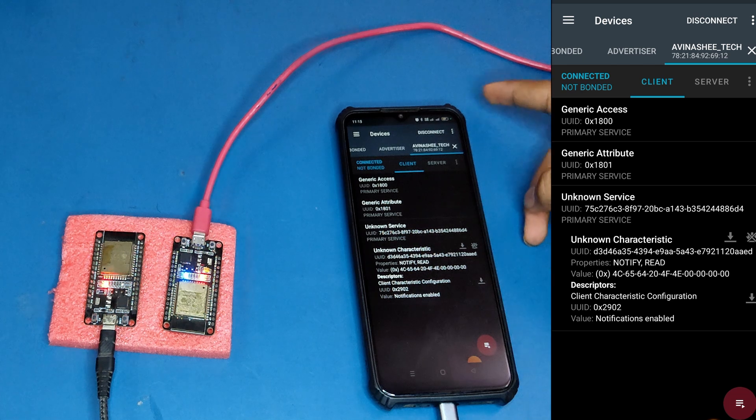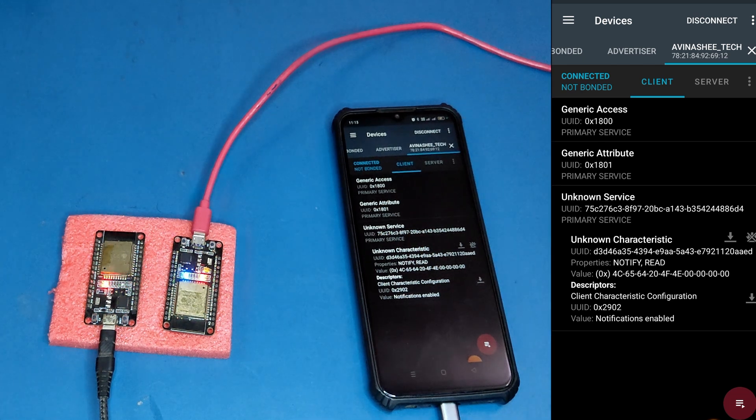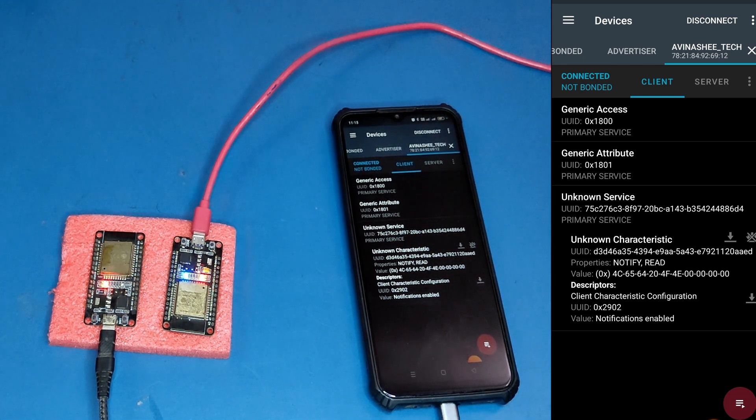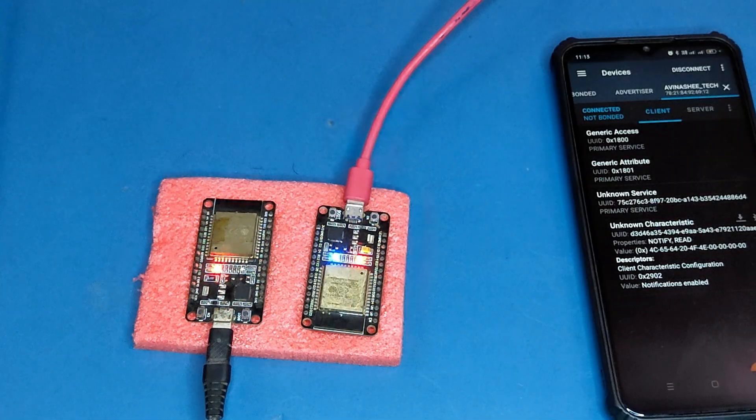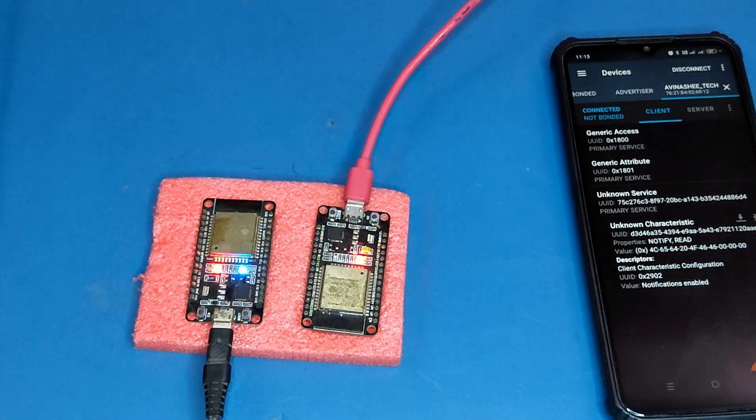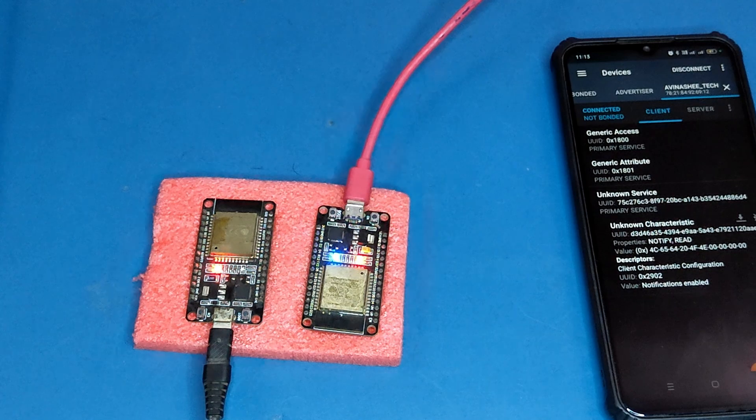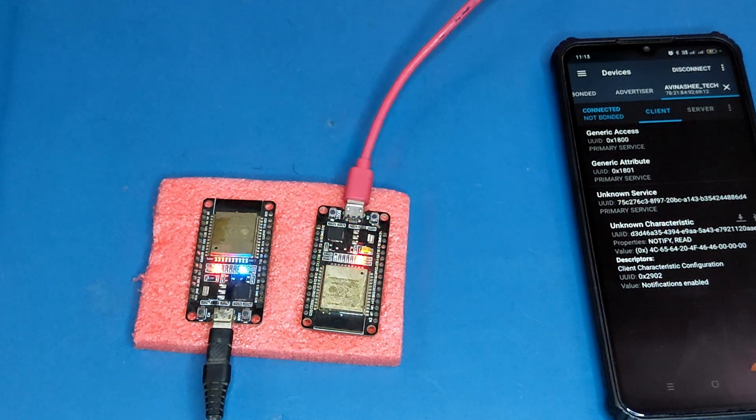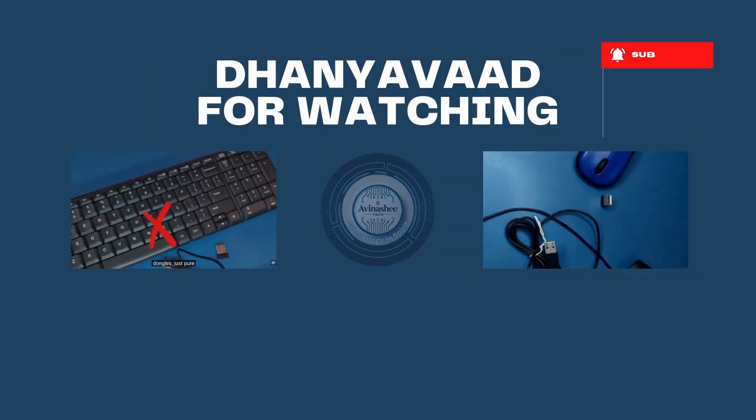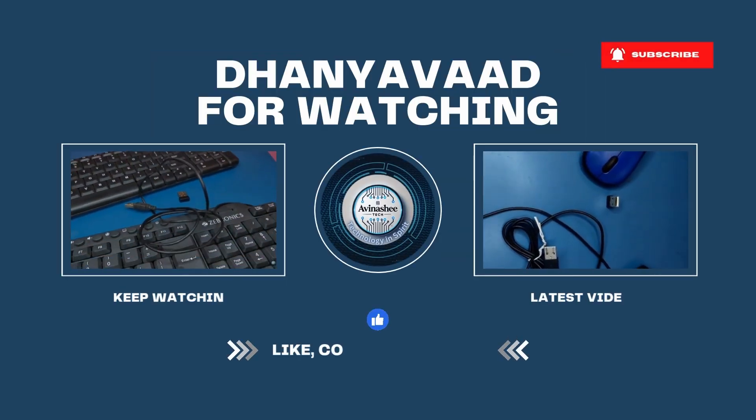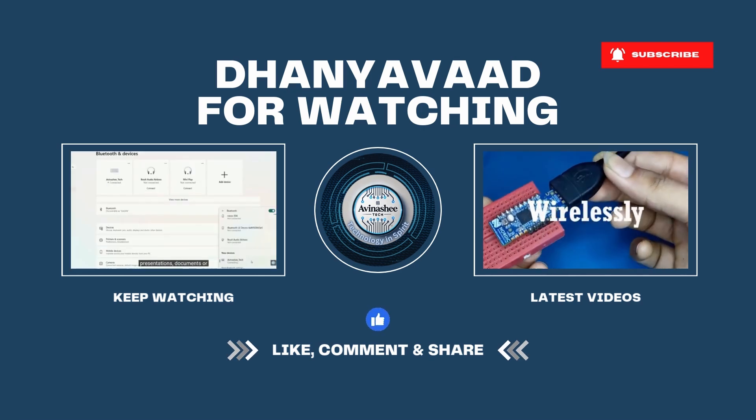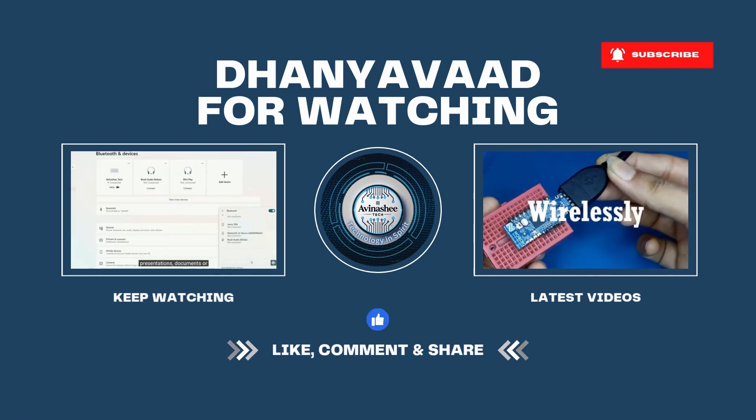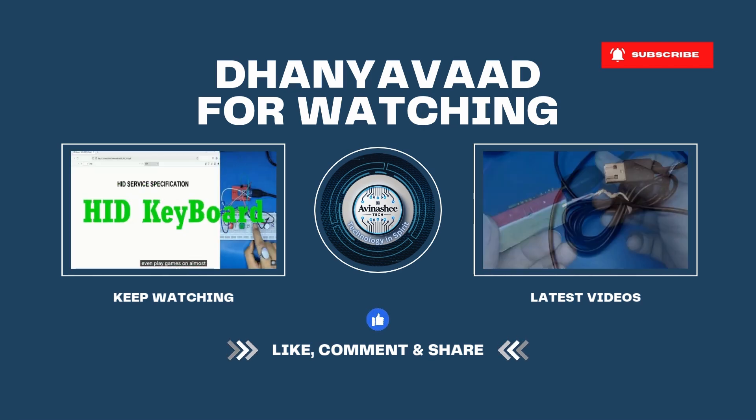So that would be it in this video. Hope next time when you are in need of uploading code to ESP32 without a laptop system, this video guides you through it. As always, if you like the content, feel free to like and share this video. Do not forget to subscribe the channel if not already done.